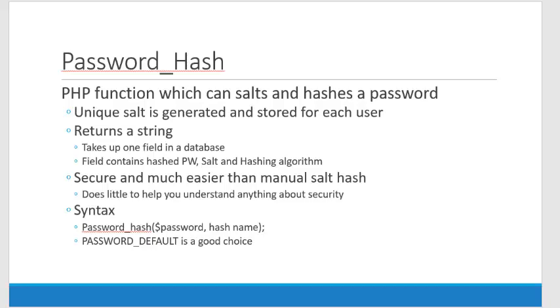Now if we're going to store usernames and passwords that's somewhat, I mean we have to store those somewhere, but we're going to do what we can to make that information more secure and we're going to use these functions to do that. When I teach about salting and hashing I like to have people do it manually so you understand what a hash is and what salt does.